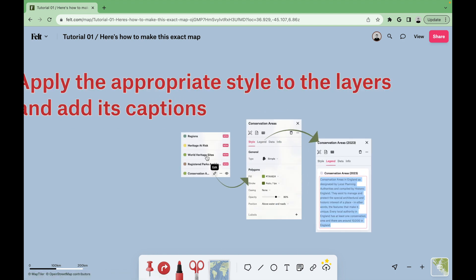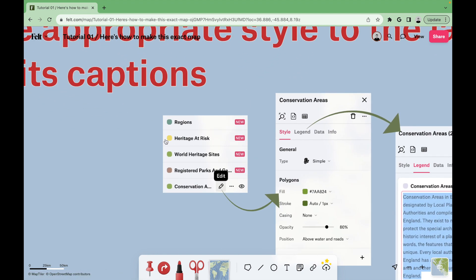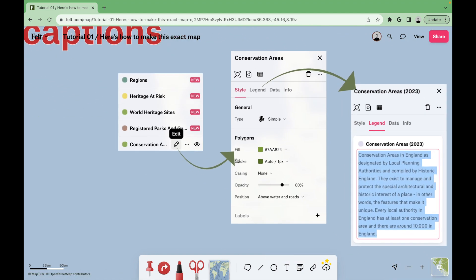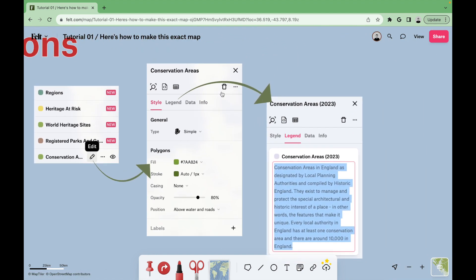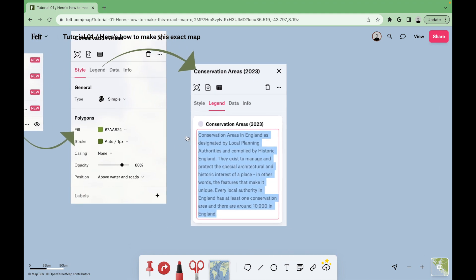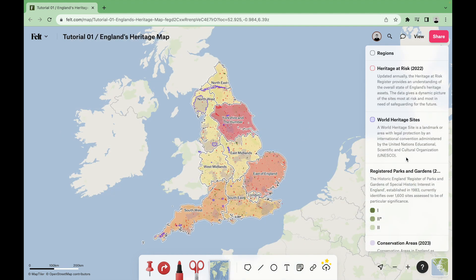Next, we'll modify the style of each of the layers of our map. To do so, we'll go to the editing mode where we'll use the different visualization tools available. In addition, we'll add a caption to each layer from the texts attached in the description of this video.